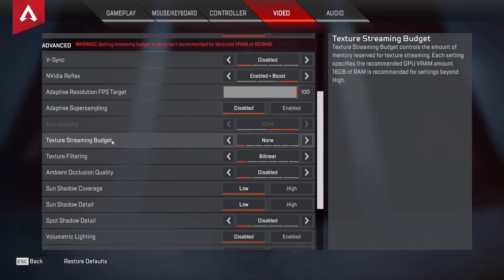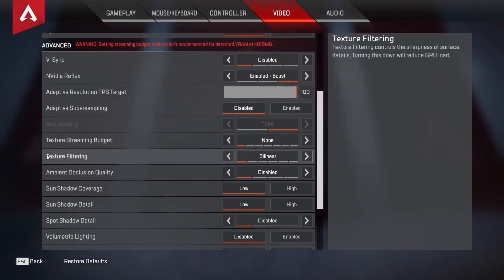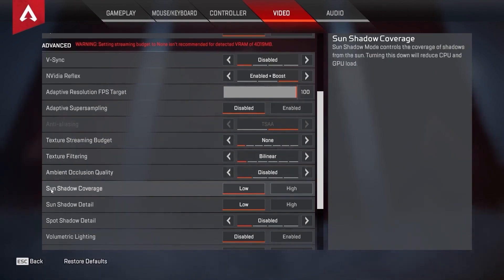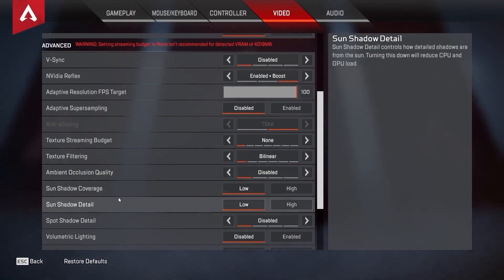Texture streaming budget, select none. Texture filtering, select bilinear. Ambient occlusion quality, select disabled. Sun shadow coverage, select low. Sun shadow detail, select low.